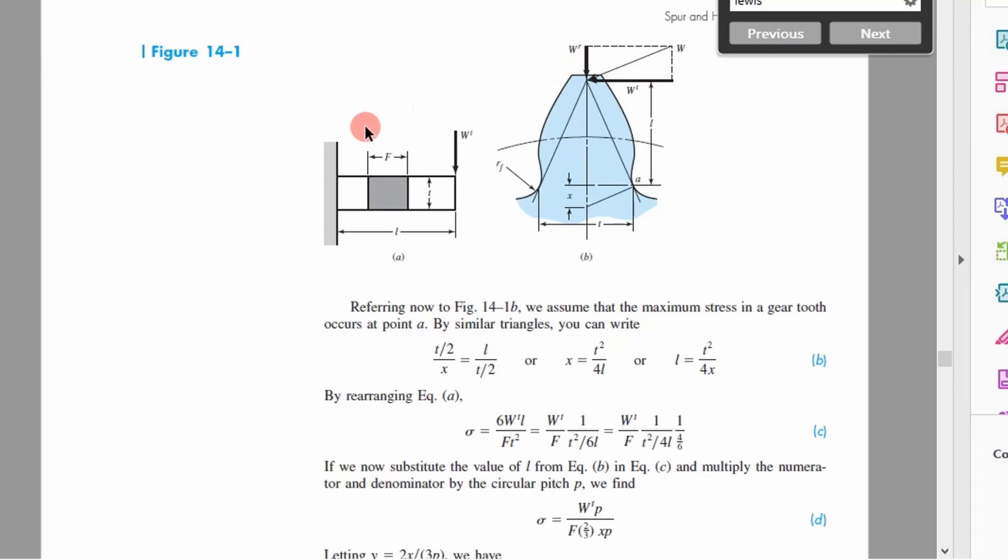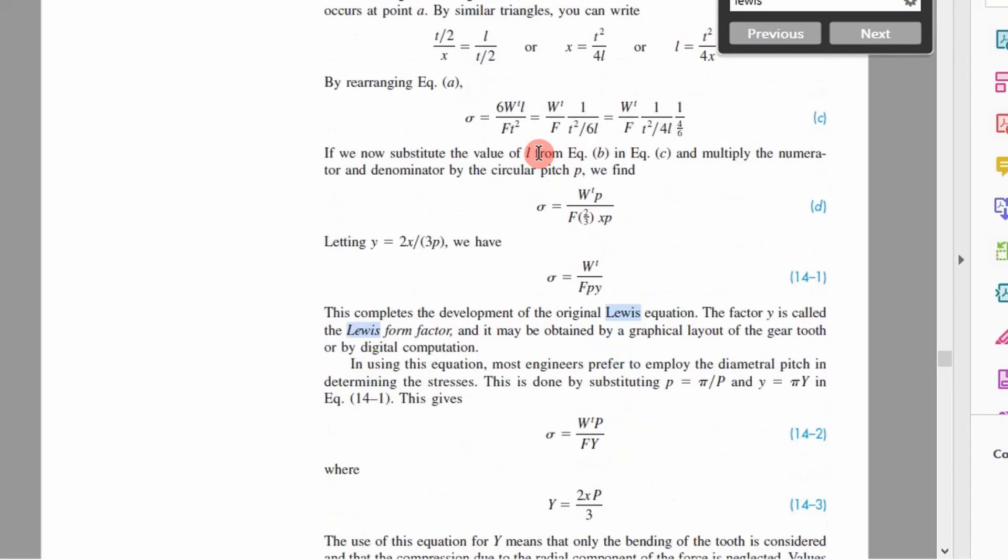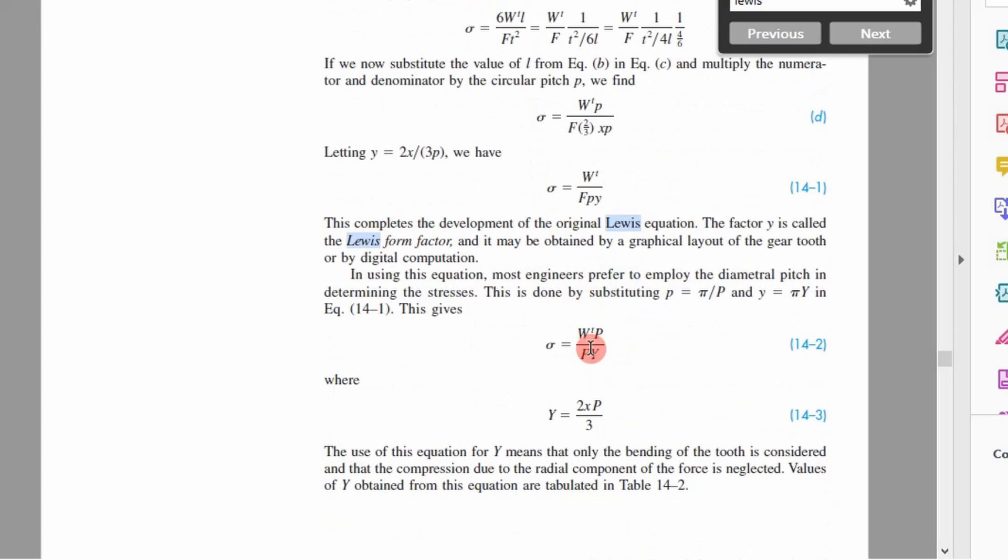The Lewis bending equation treats this gear as an unloaded cantilever beam, and the significance of this is if you can simplify it to this level, there's an equation that you can use to determine stress which you can then use to determine margins of safety.